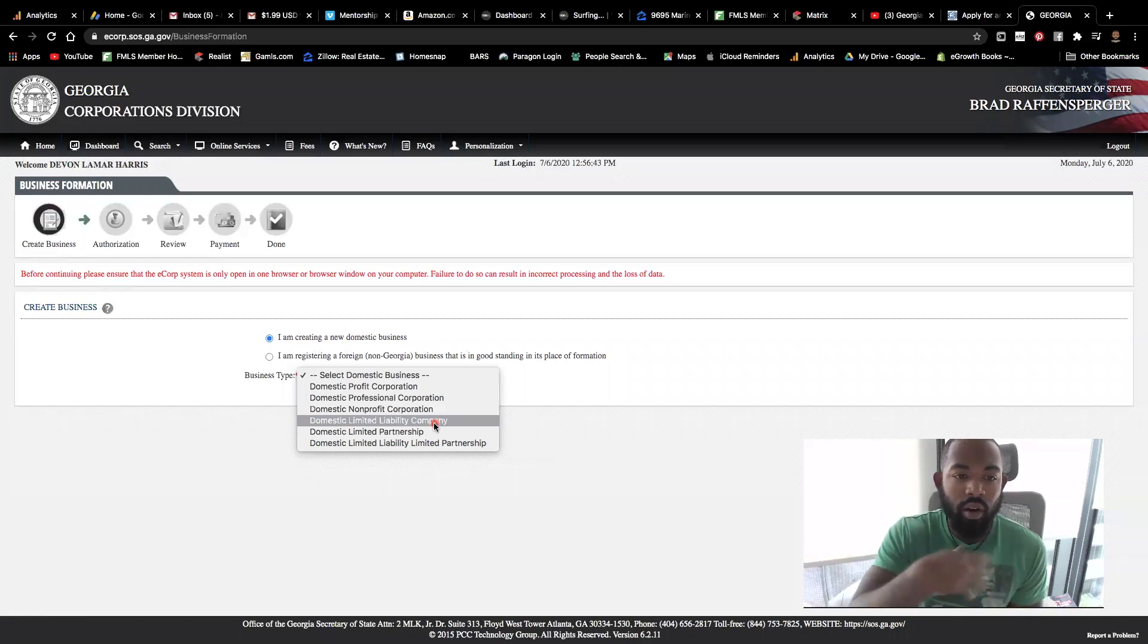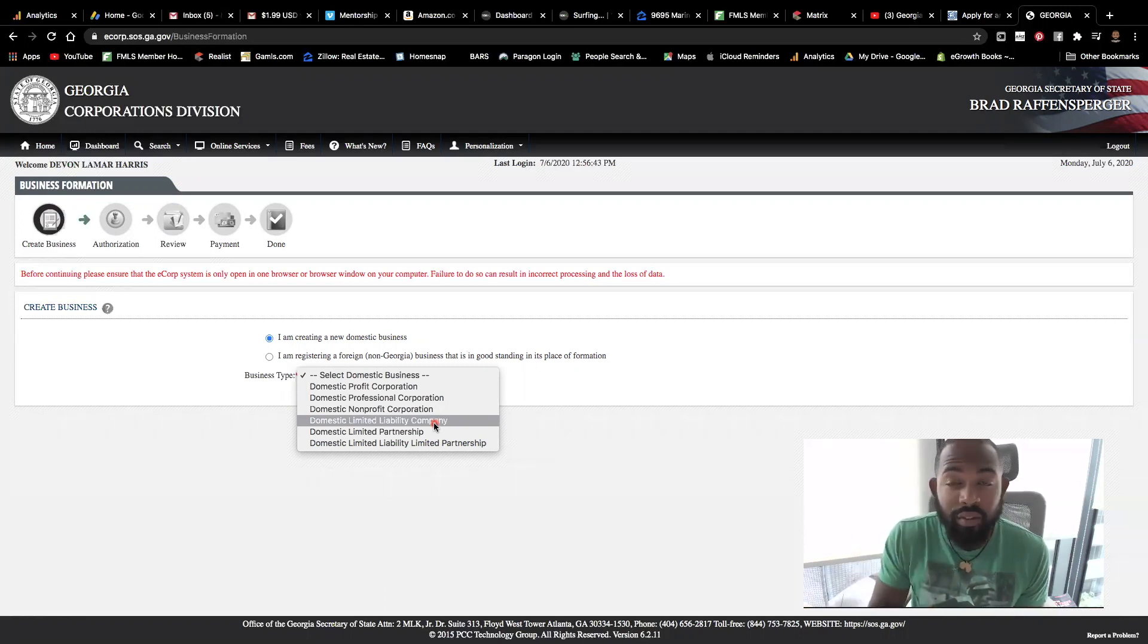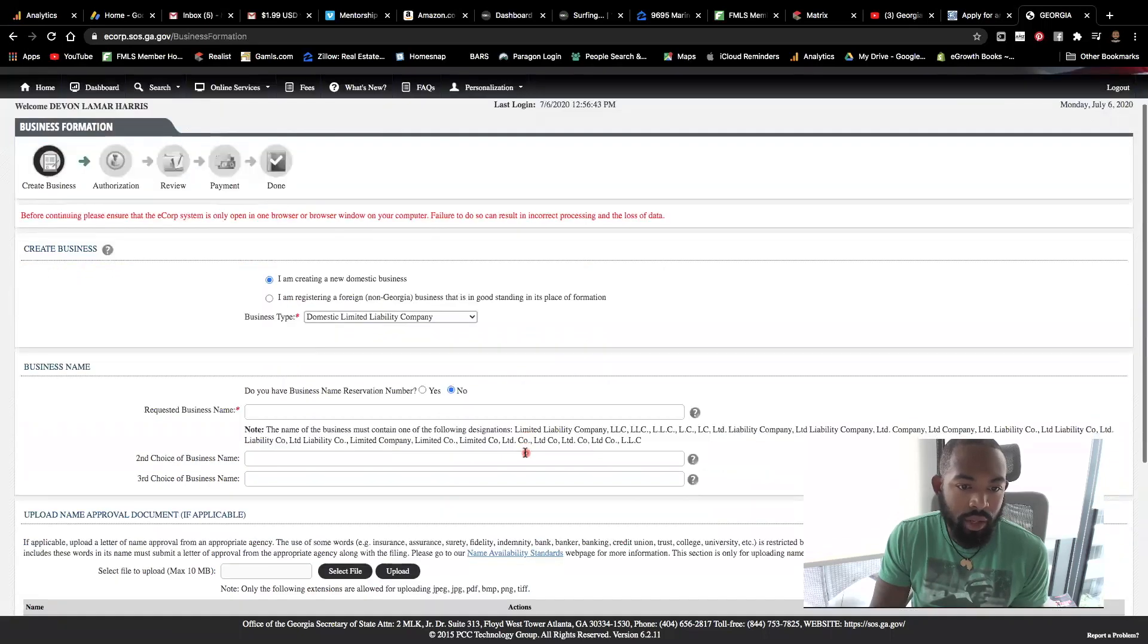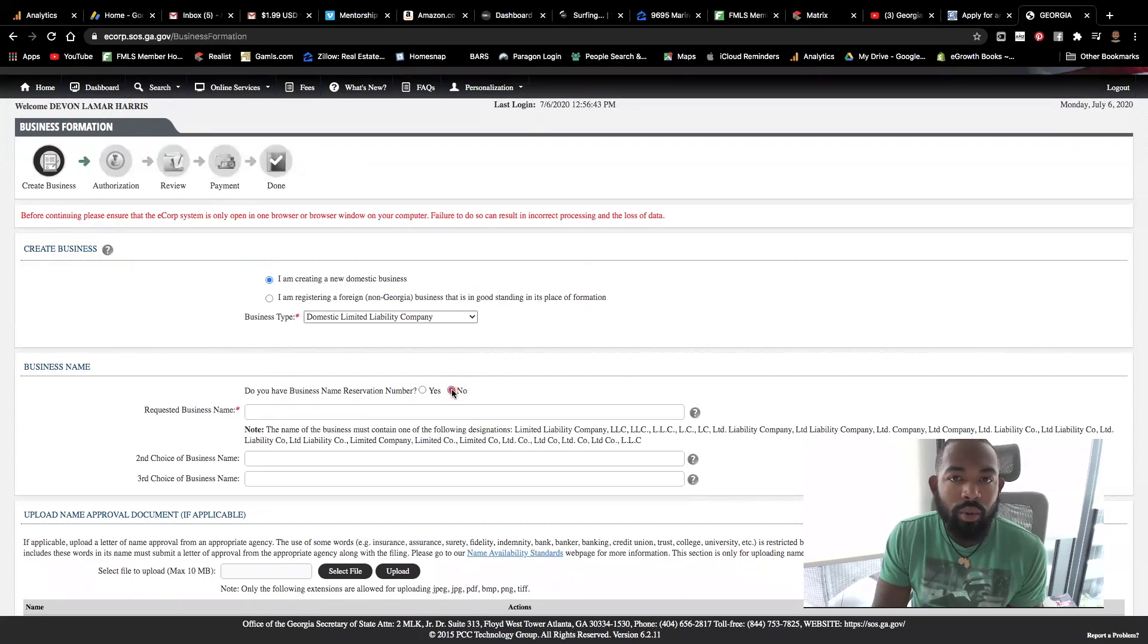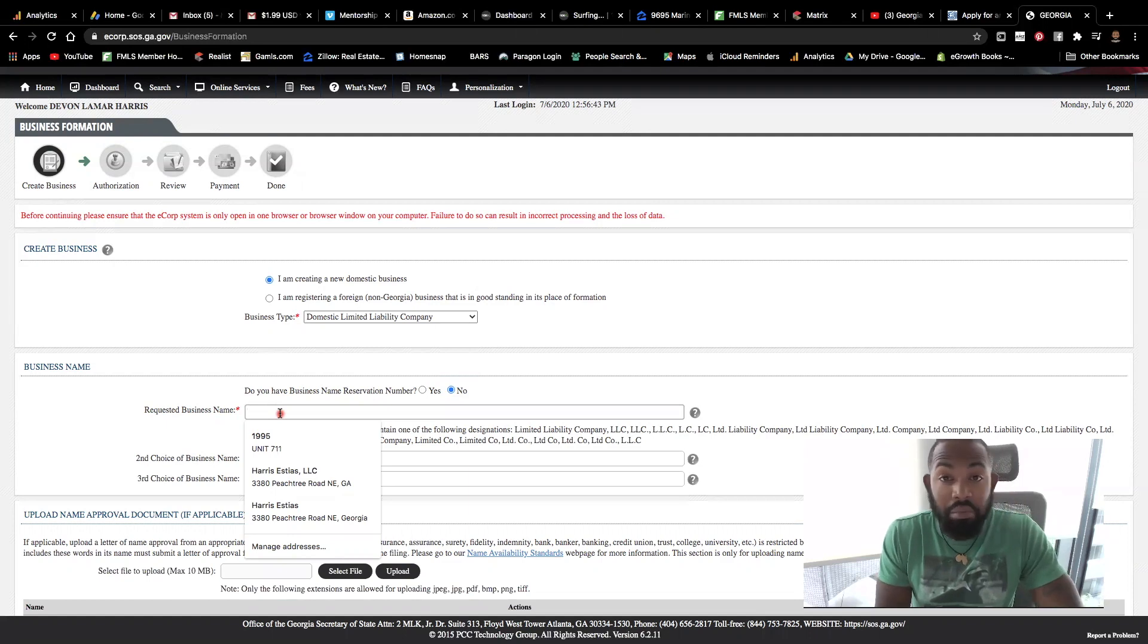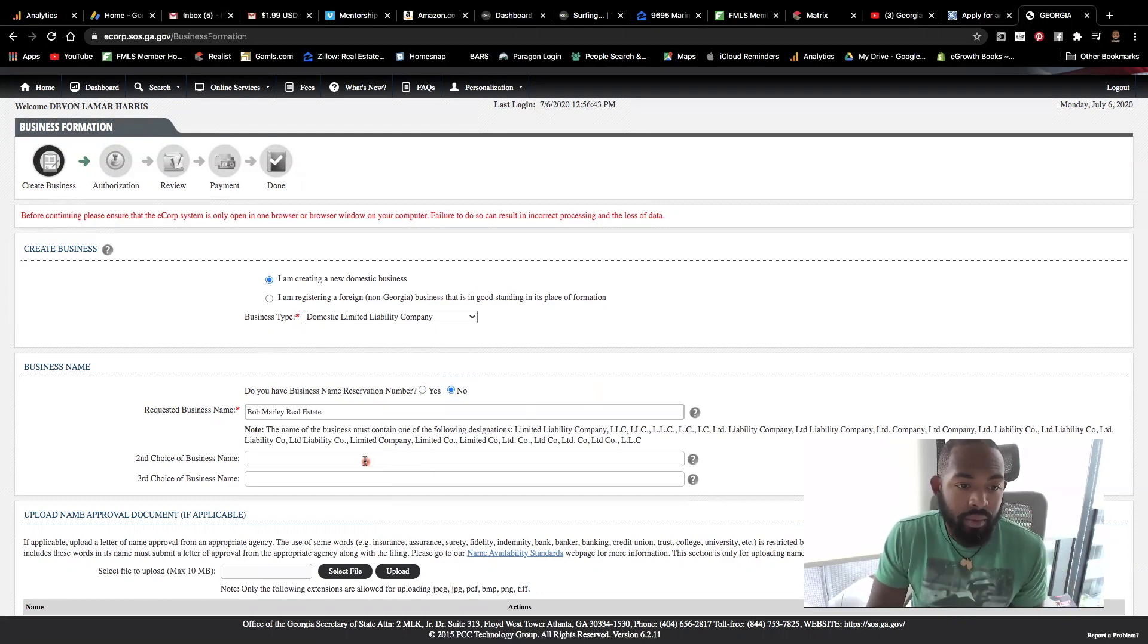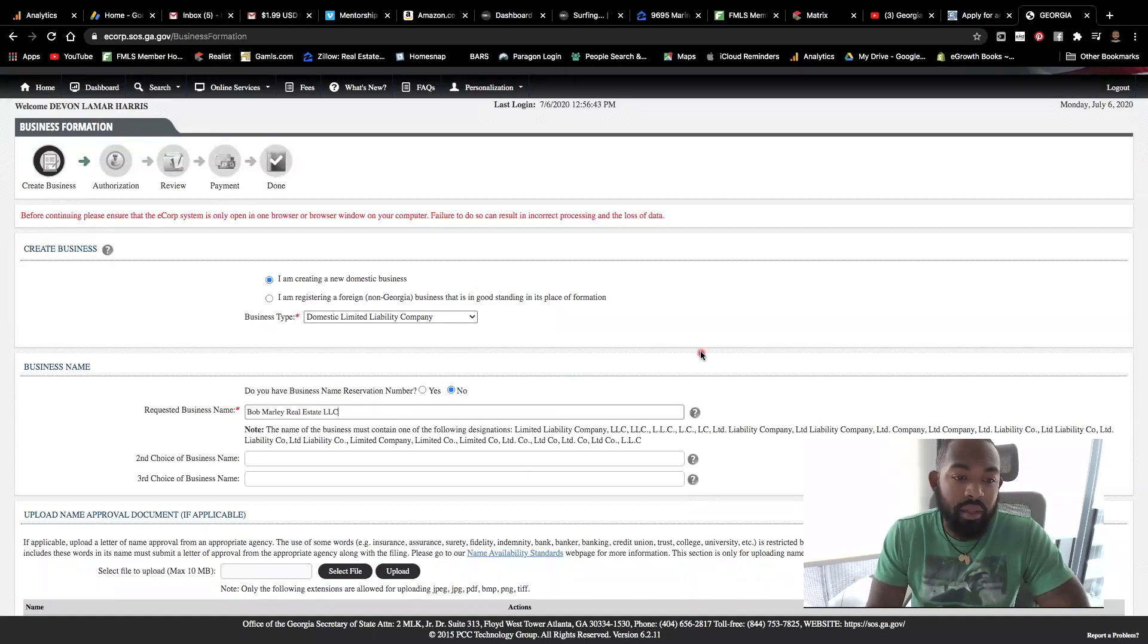You're going to hit or select a domestic limited partners or I'm sorry, domestic limited liability company. So because we're creating an LLC. Now, if you want to create those other options from a profit corporation, nonprofit, a limited partnership and so on, you can choose other options. But for the point of this video, we're going to go ahead and knock out the limited liability company because we want to create an LLC. So next, we don't have a business registration, a reservation number. If you do, you would select yes and put it in here. But in this case, you know, we are brand spanking new. We don't have that. So we're going to hit no and continue forward to our next option here. You're going to place your business name. Let's just say Bob Marley Real Estate, and it must contain LLC in it because it's a limited liability company.